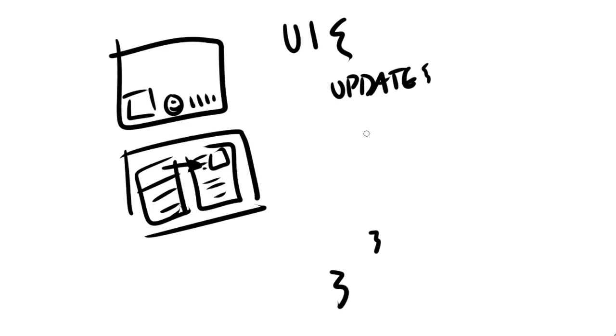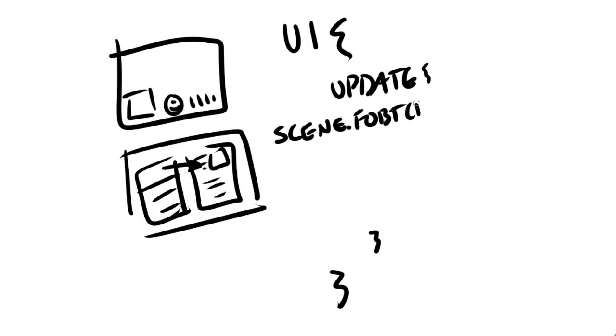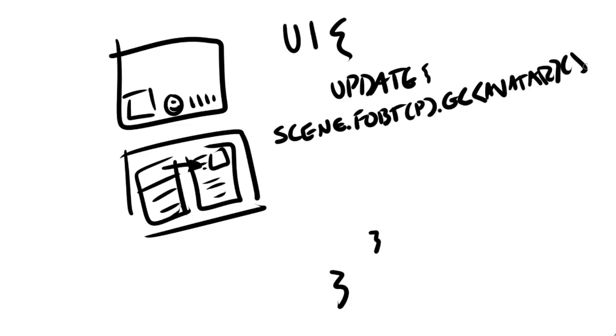You've got a UI class. And inside of the UI class, you've got something like an update. So every frame, we want to change the values for the health and the bullets. So we have to go find those values. How do we find them? Well, in Unity, it might be something like scene.findObjectByTag, playerTag.getComponentAvatar.health, right?